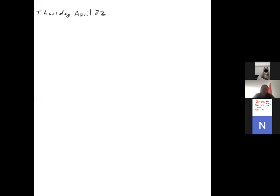Today we'll continue with our discussion of gases. I wanted to look at one more example of solving for gaseous reactants, like we did at the end of yesterday, but one that's a little bit different. We have a lot of combustion, so let's try this one. We'll try combustion — this is solving for a gaseous reactant.